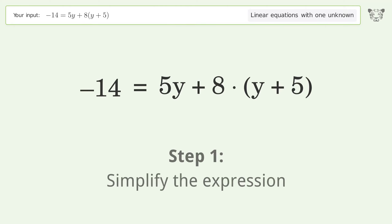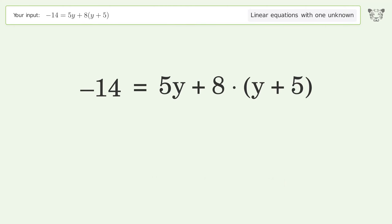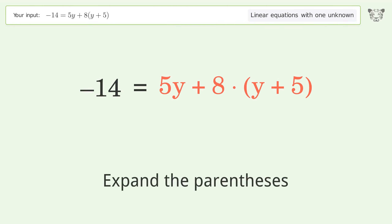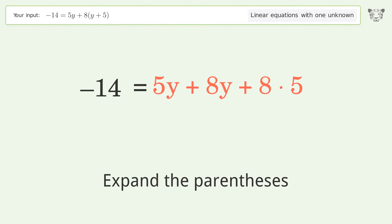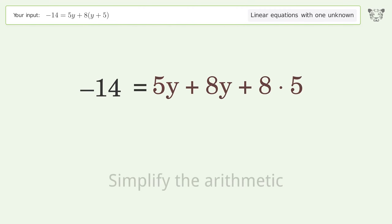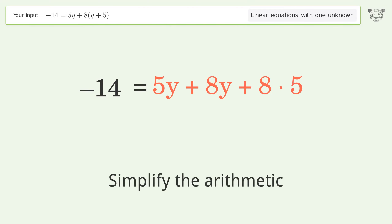Simplify the expression — expand the parentheses. Then simplify the arithmetic.